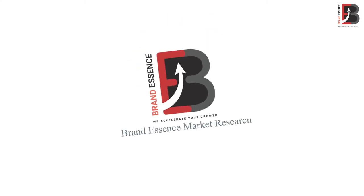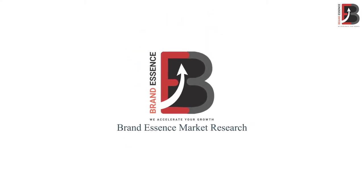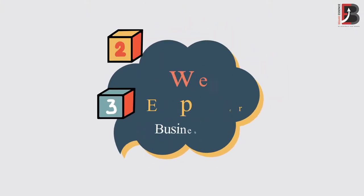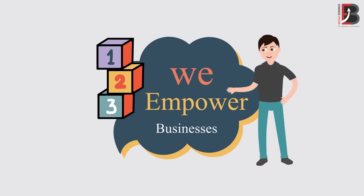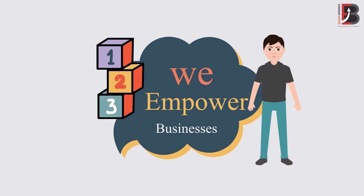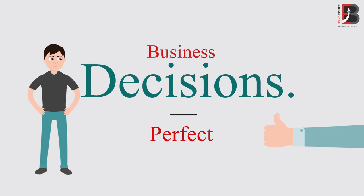Welcome to Brand Essence Market Research. We empower businesses and individuals' decision-making through precise and wide market intelligence which will help you make perfect business decisions.